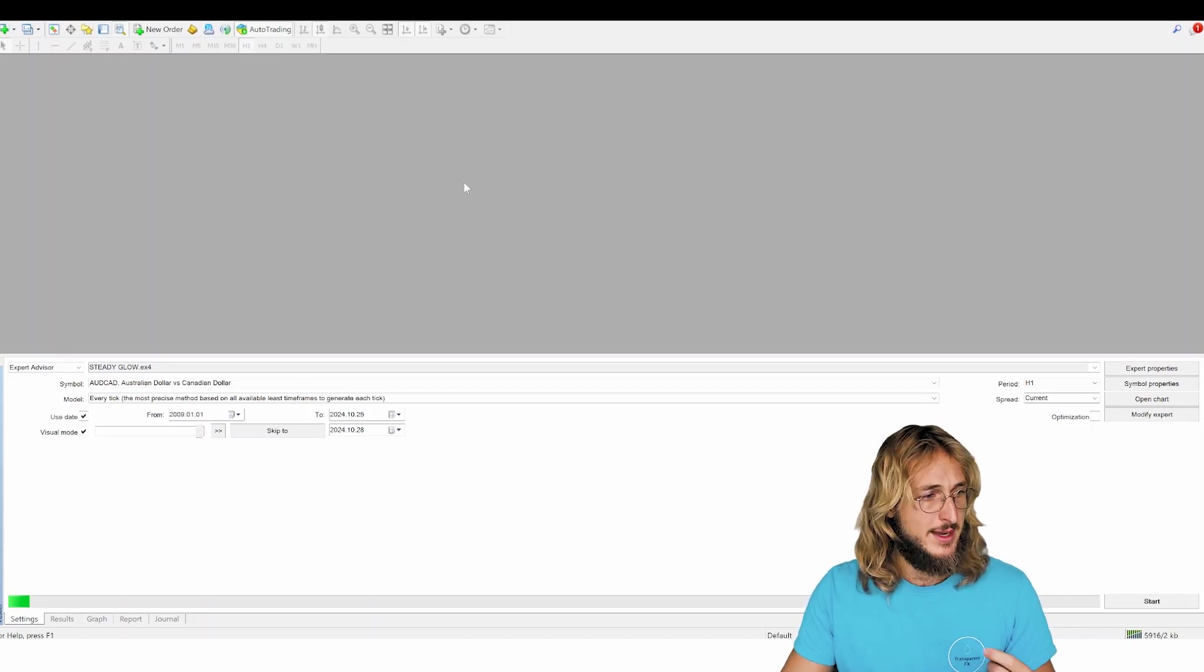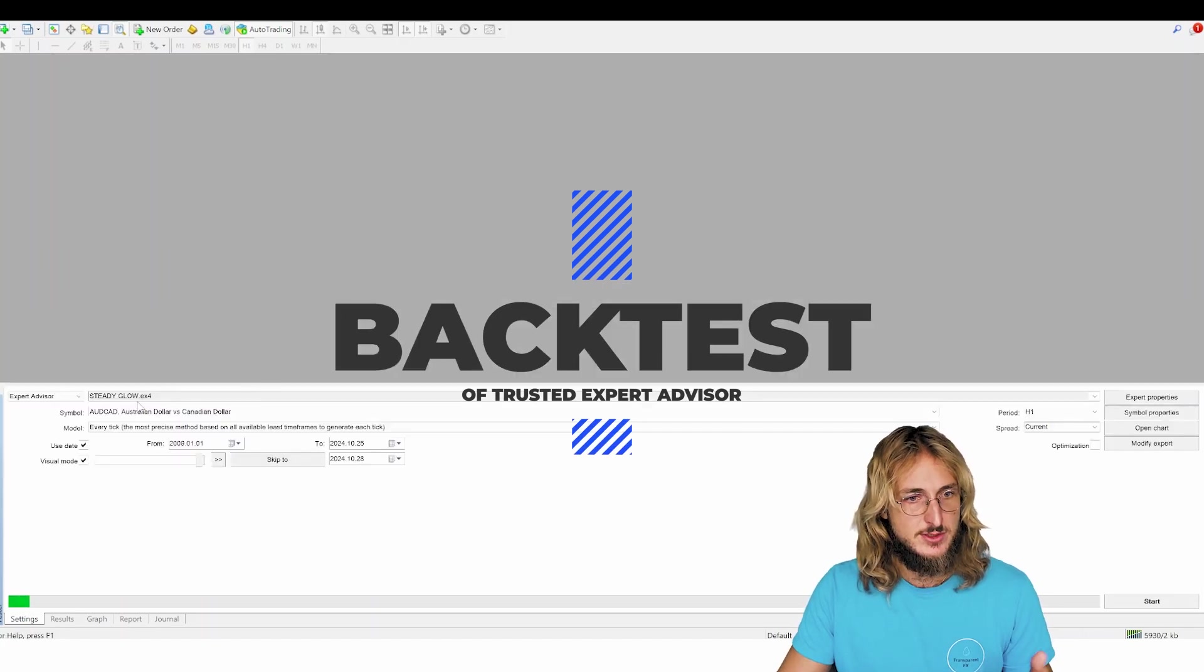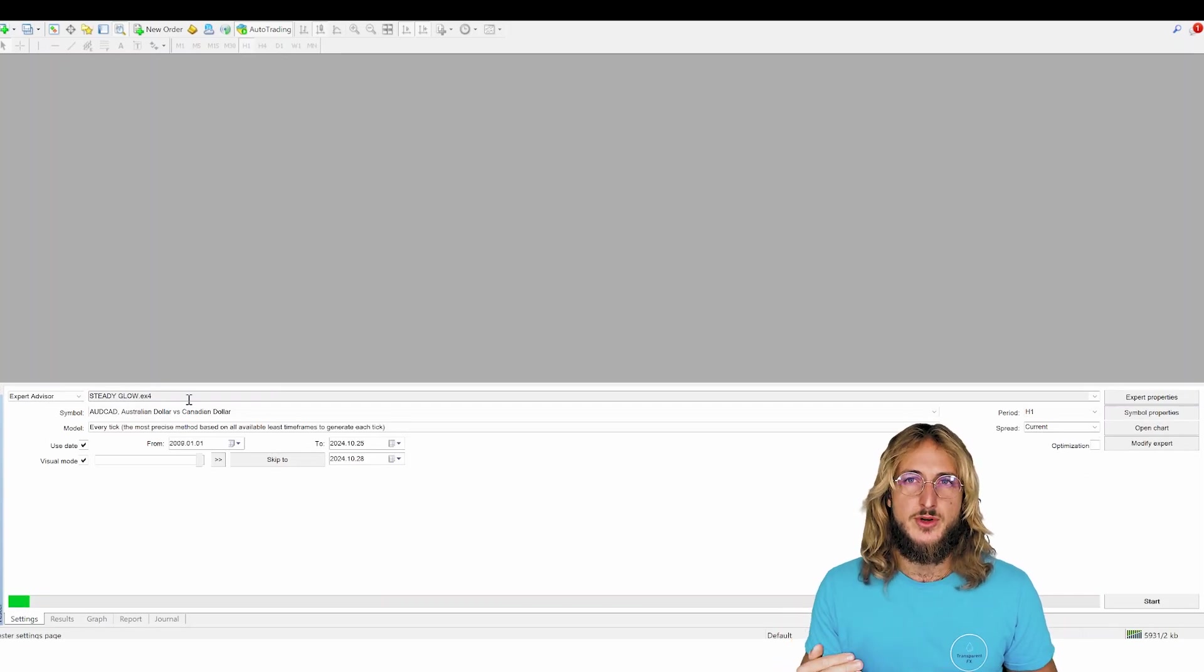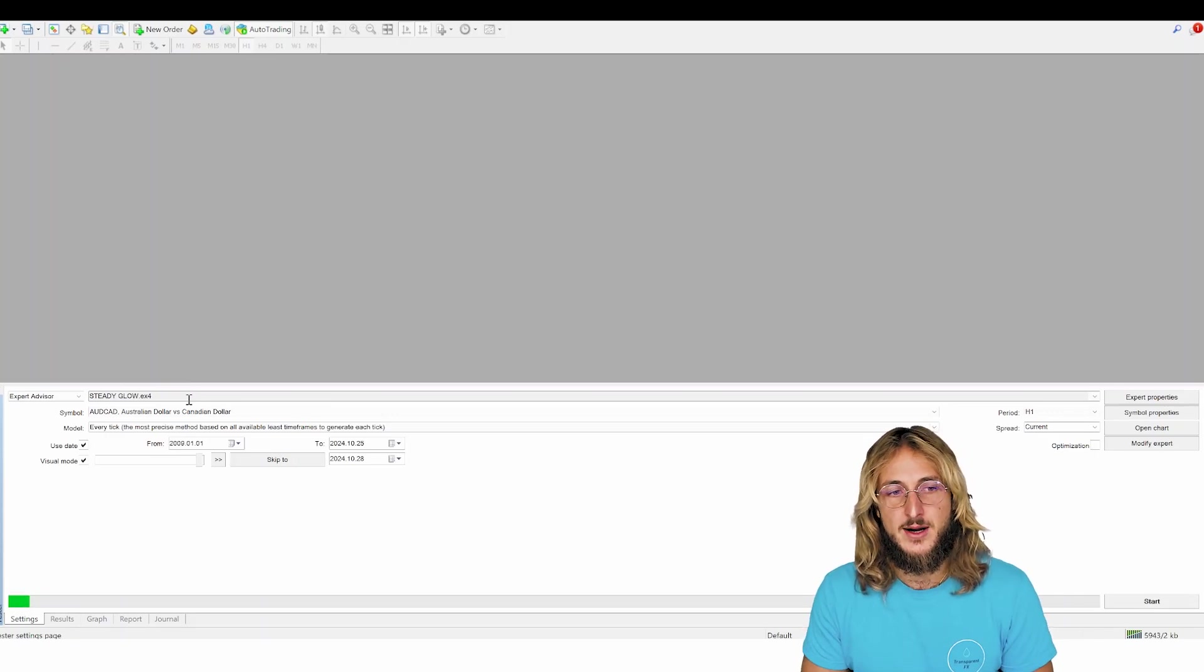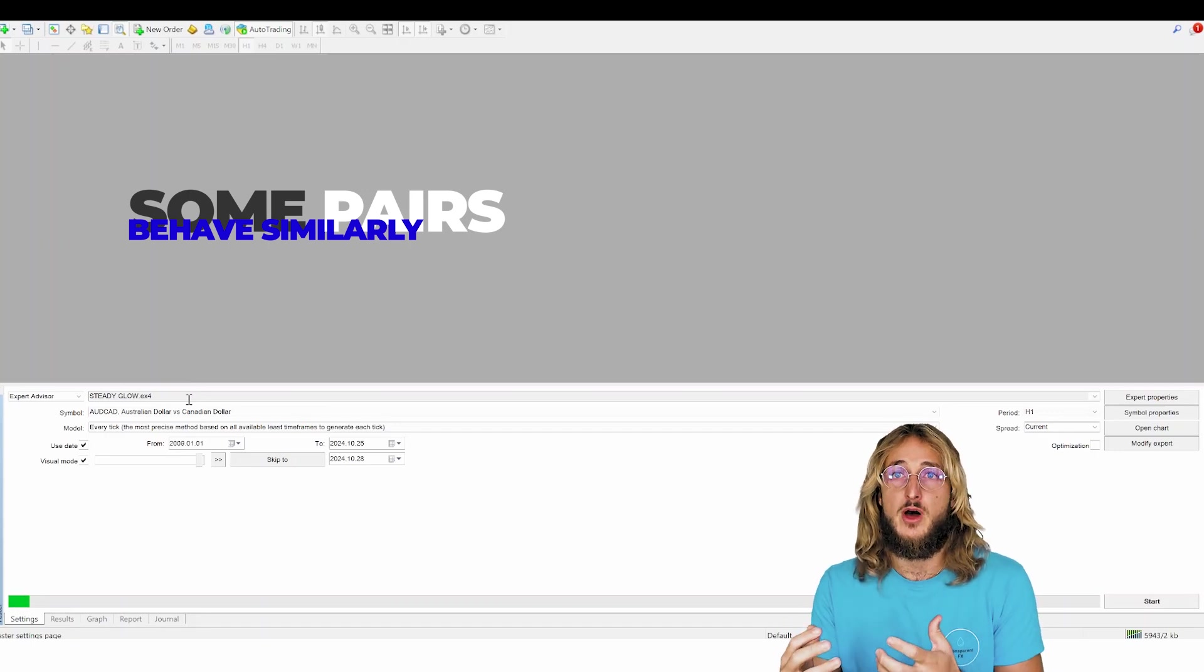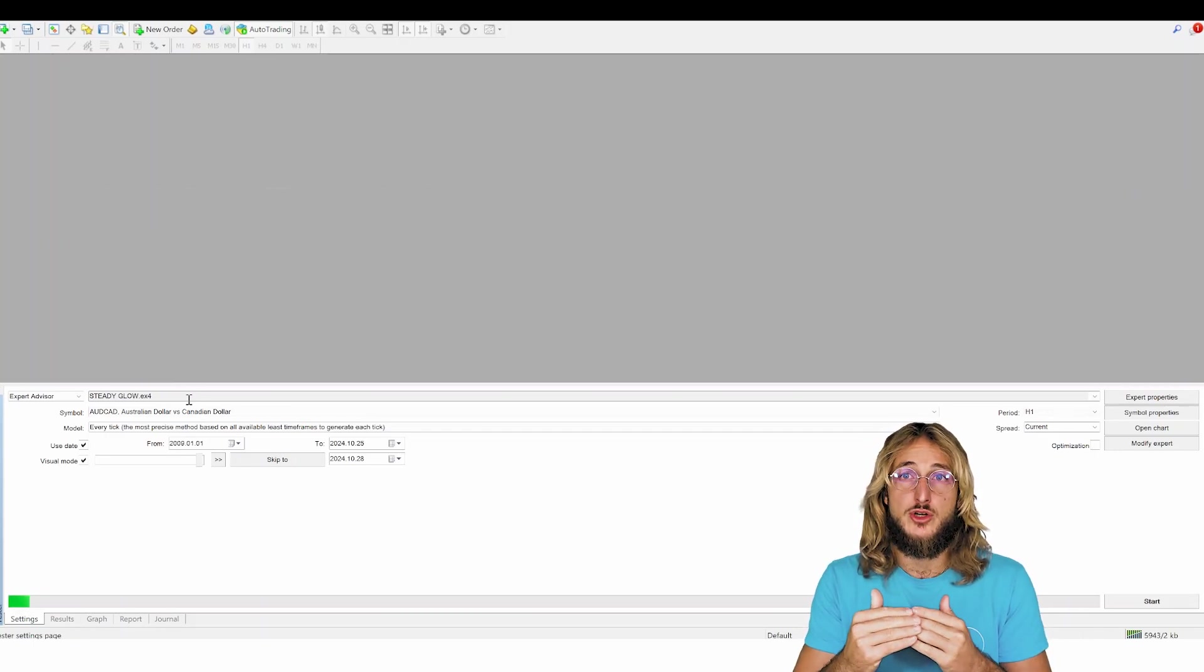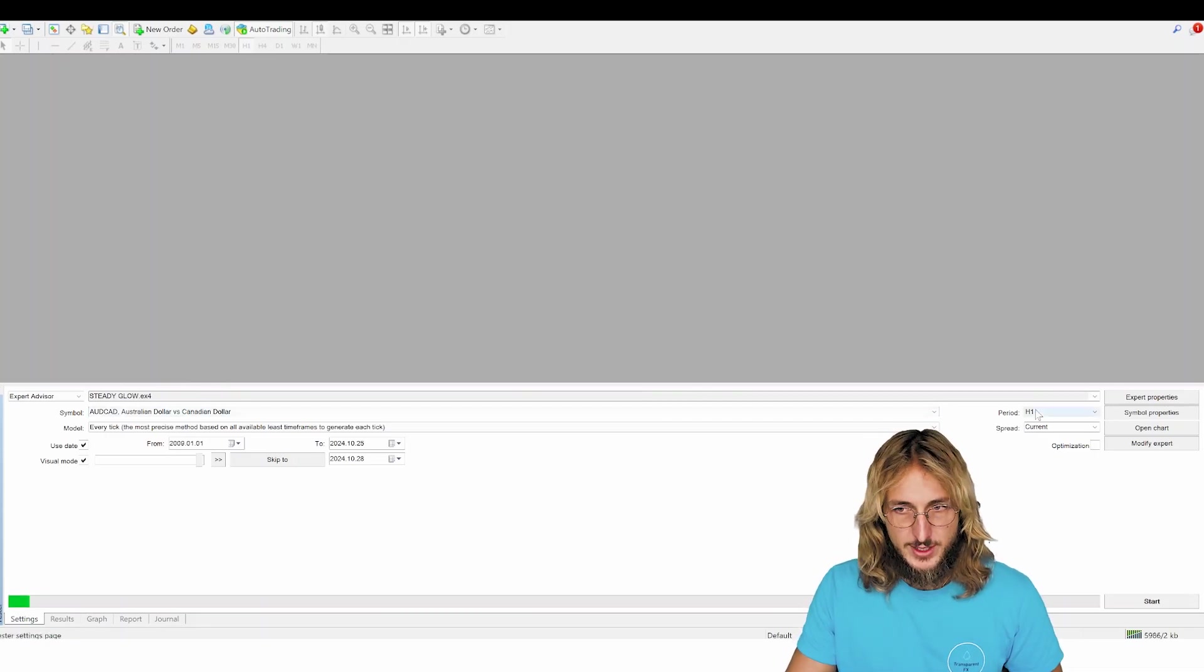So we have here my MT4 account, and we'll be running a backtest for one of my expert advisors called the Steady Glow, which is essentially an expert advisor which trades reversions back to the mean. And it works particularly well on pairs that have a high tendency of having a swinging behavior and returning very often to the mean. So having a diversion from the mean and then returning to the mean, essentially the EA looks to trade exactly that return to the mean, just to give you a bit of context on the strategy, and it trades on the one hour timeframe.